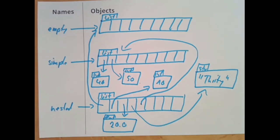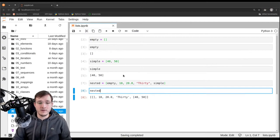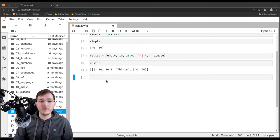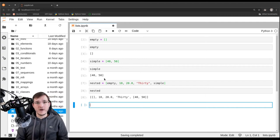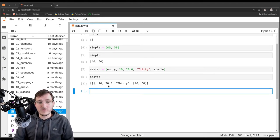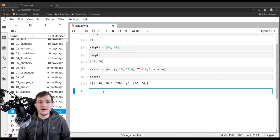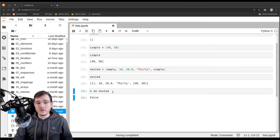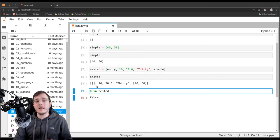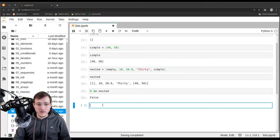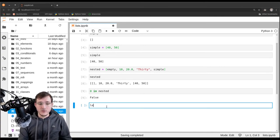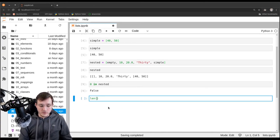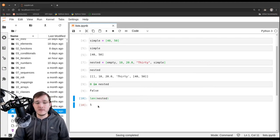Lists are sequences and they fulfill all four properties that every sequence has. Let's look at these properties. First, the container property: if we ask whether the number zero is in the nested list, we get back False, which confirms that the 'in' operator works — lists are containers. The second property is the size property: calling the len function on the nested list returns the number five.